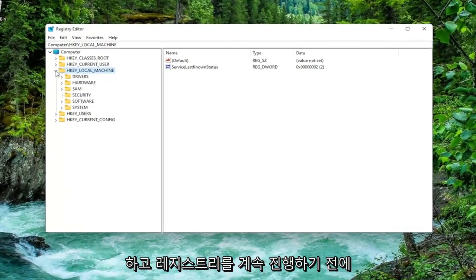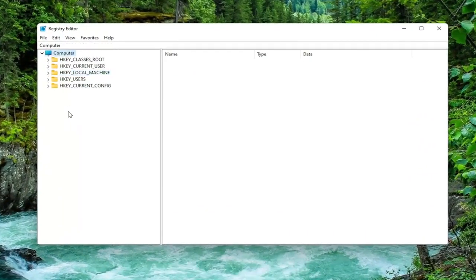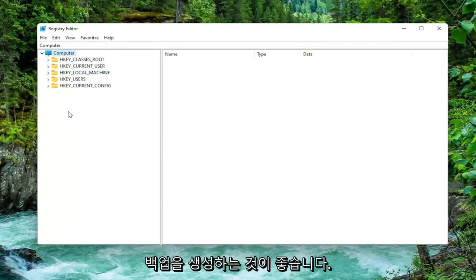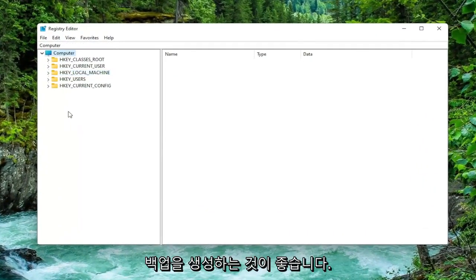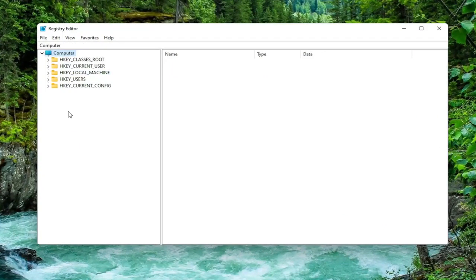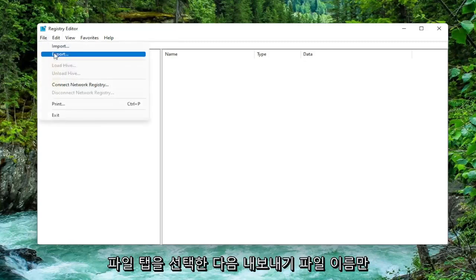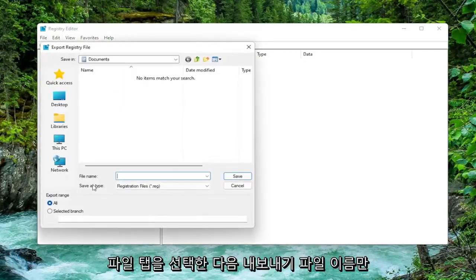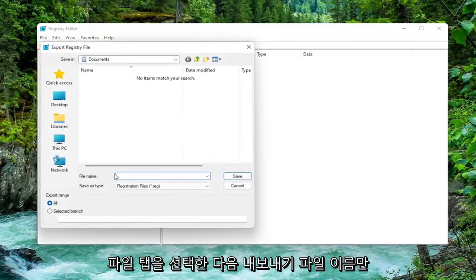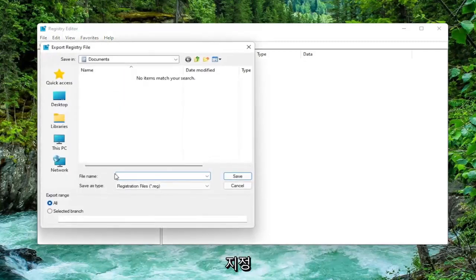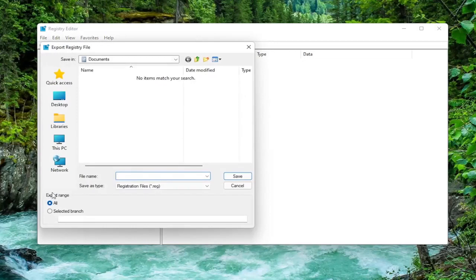Before you proceed in the registry, I would suggest you create a backup of it. So if anything were to go wrong, you could easily restore it back. In order to create a backup, it's very simple. All you have to do is select the File tab and then Export. For the file name, I recommend naming it the date in which you are making the backup.